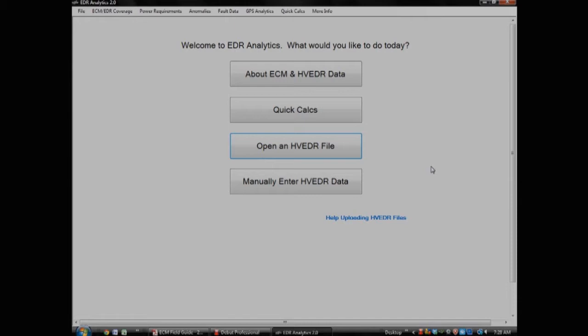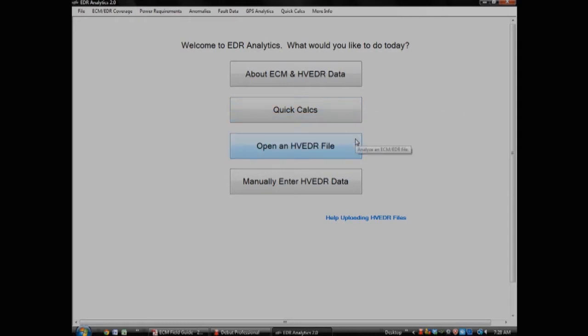EDR Analytics has three main sections: about with reference lookups, quick calcs, and open a file, which leads to the main analysis module.